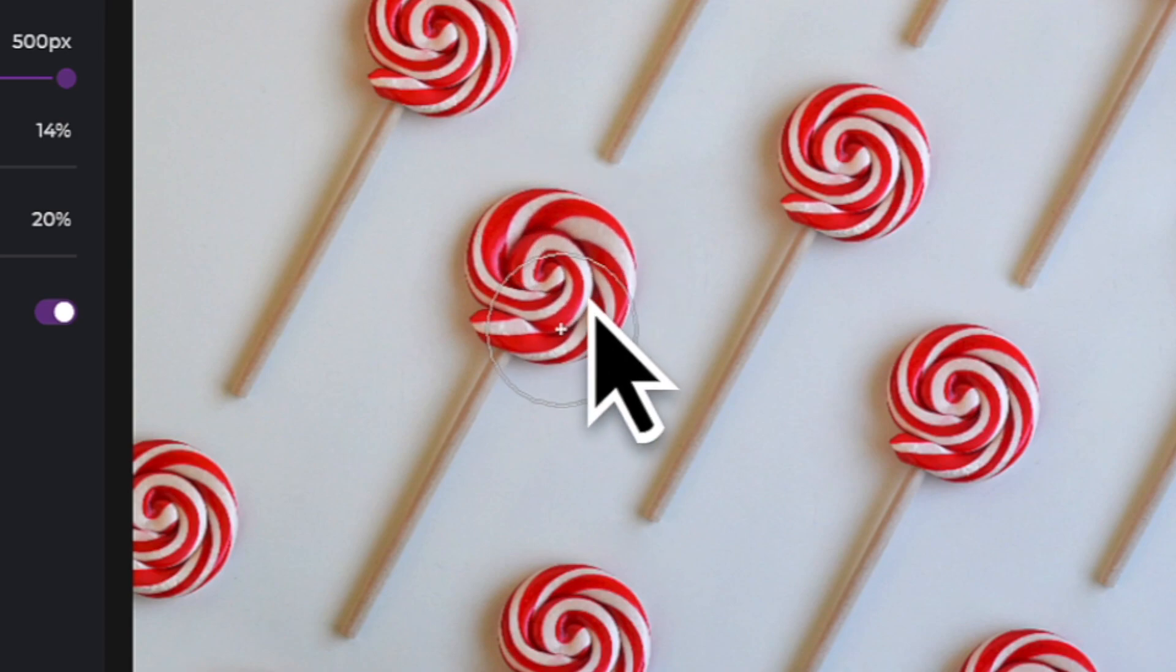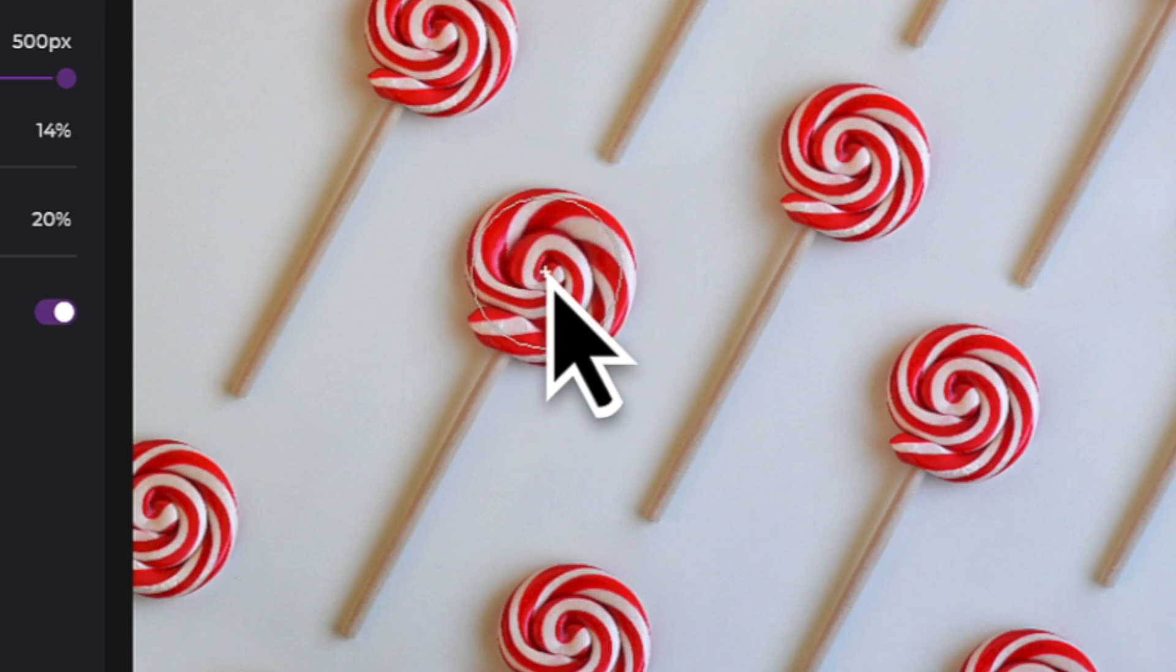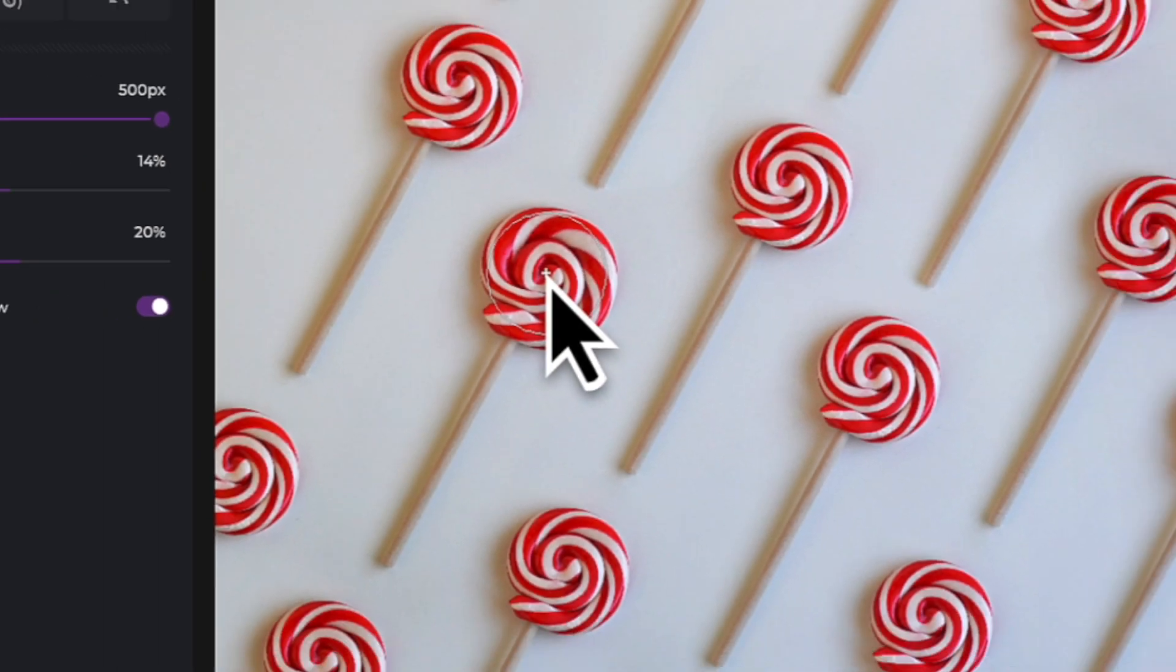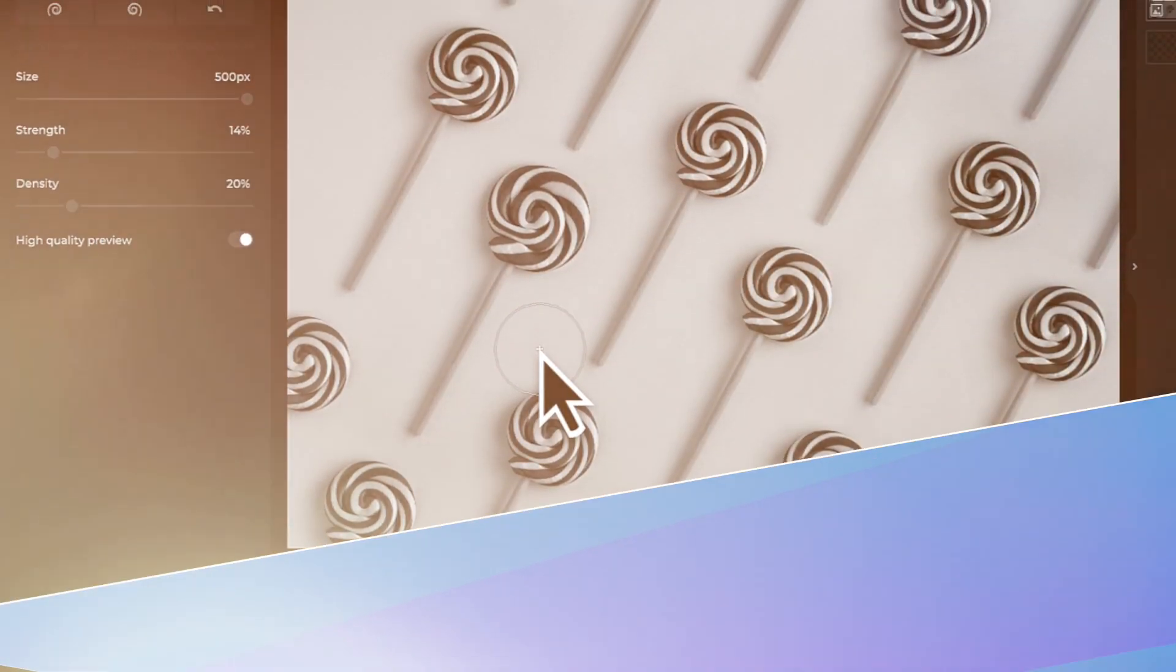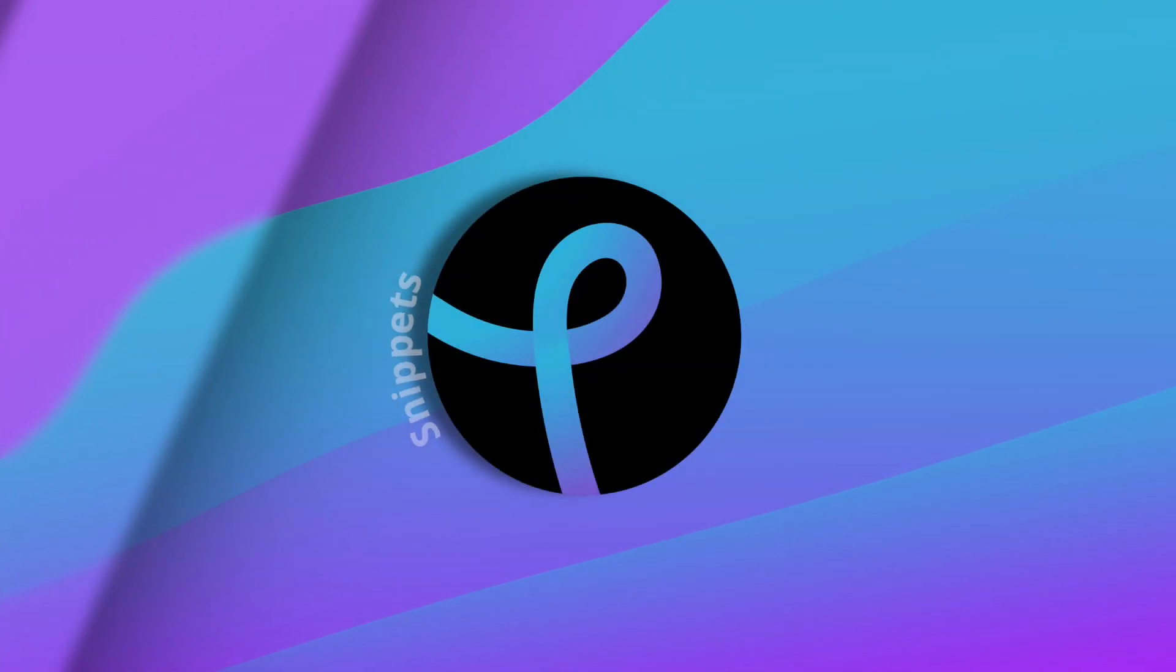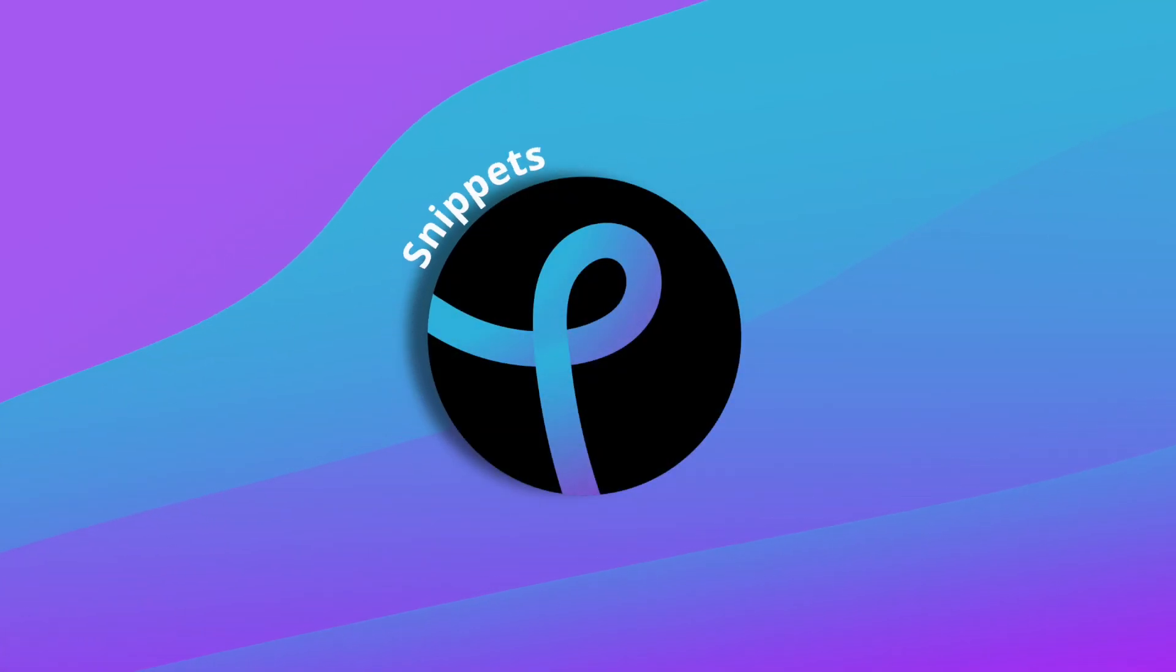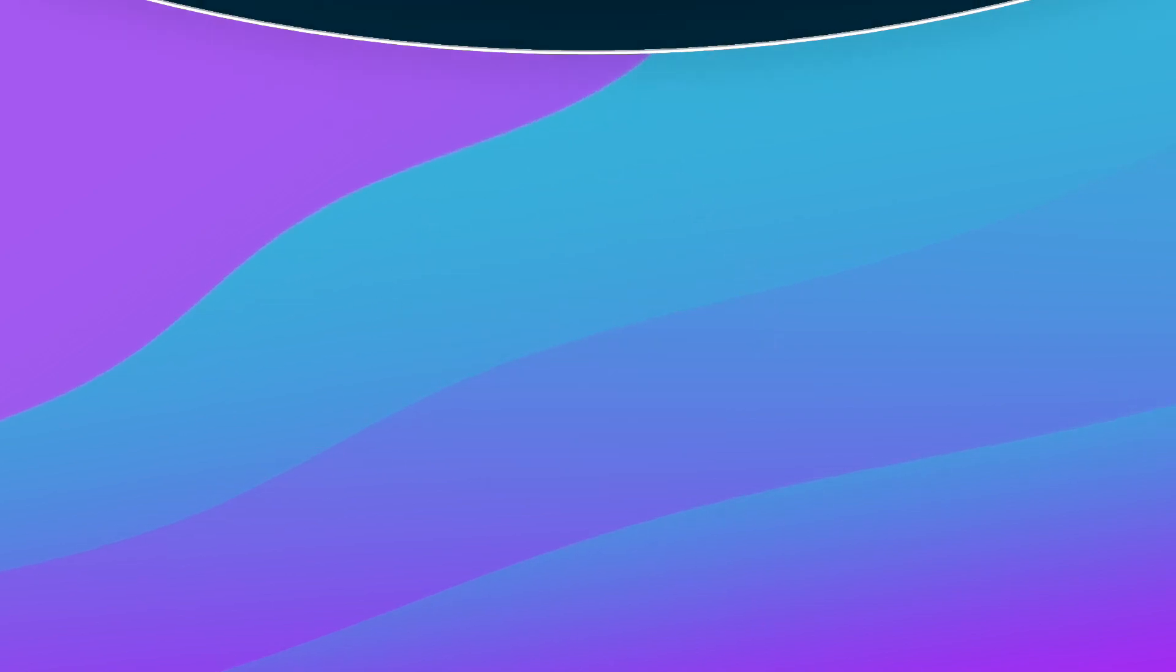Now that you know how to use the Enlarge tool, have fun creating with PixlrX.